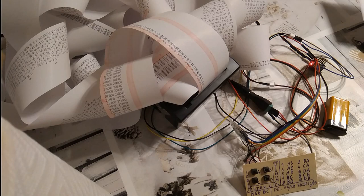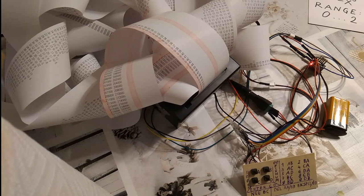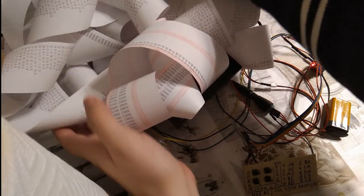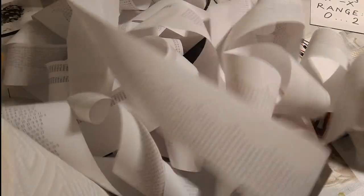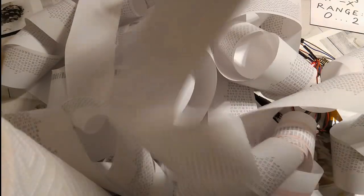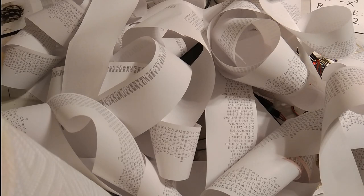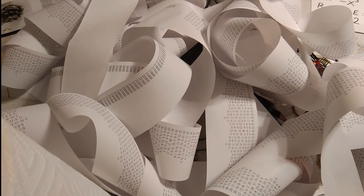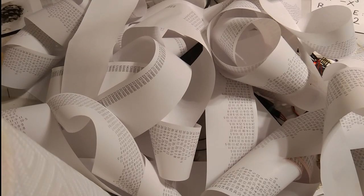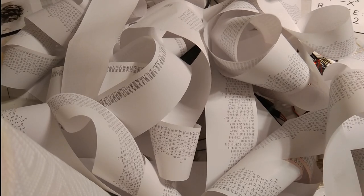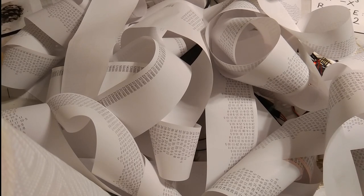In case you are curious what amount of paper we produced, let me show it to you. So yeah, that said, I believe that's a good ending for this video. Thank you for joining in. See you next time. Bye bye.